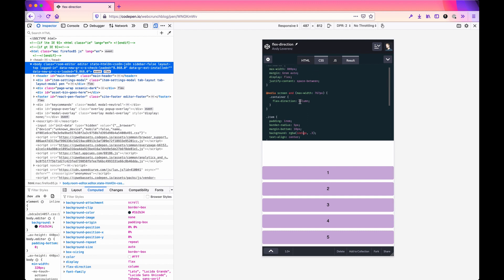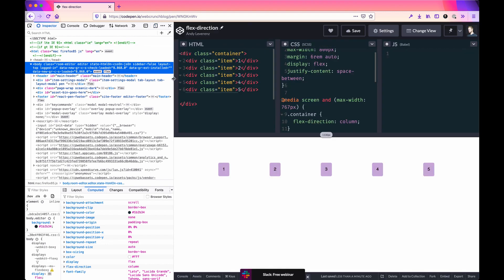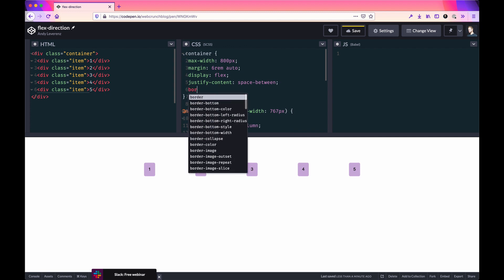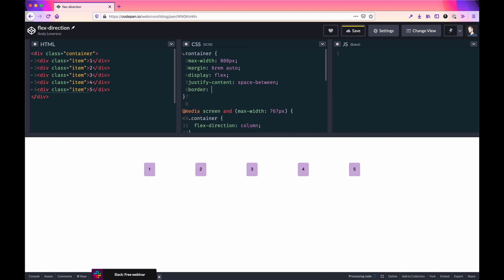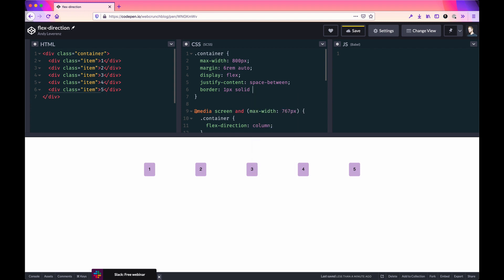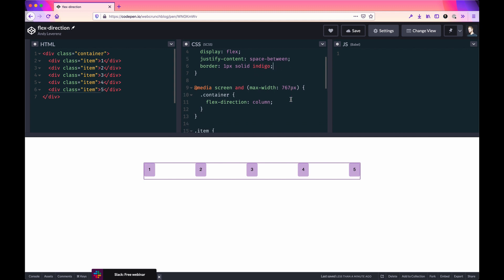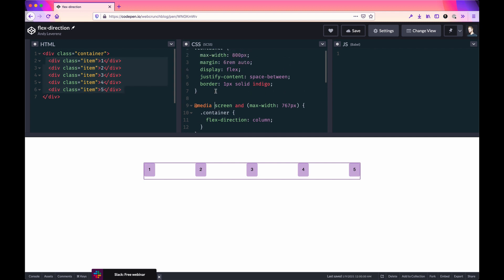That's all automatic thanks to Flexbox. You need to use the space that's taken up inside the container. To see the container better, we can add a border — one pixel solid, let's do indigo. So there's the actual container. As you can see, direction by default is row, but you can change the ordering of things based on whatever width you're at for mobile or desktop. It's a very powerful feature you can easily change without touching your HTML markup — these one-liners are really powerful.